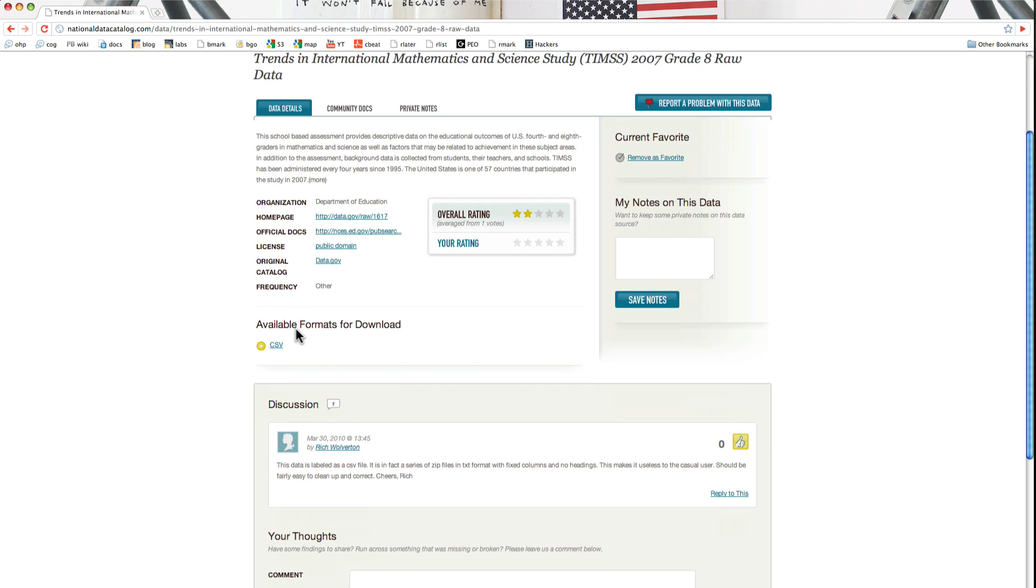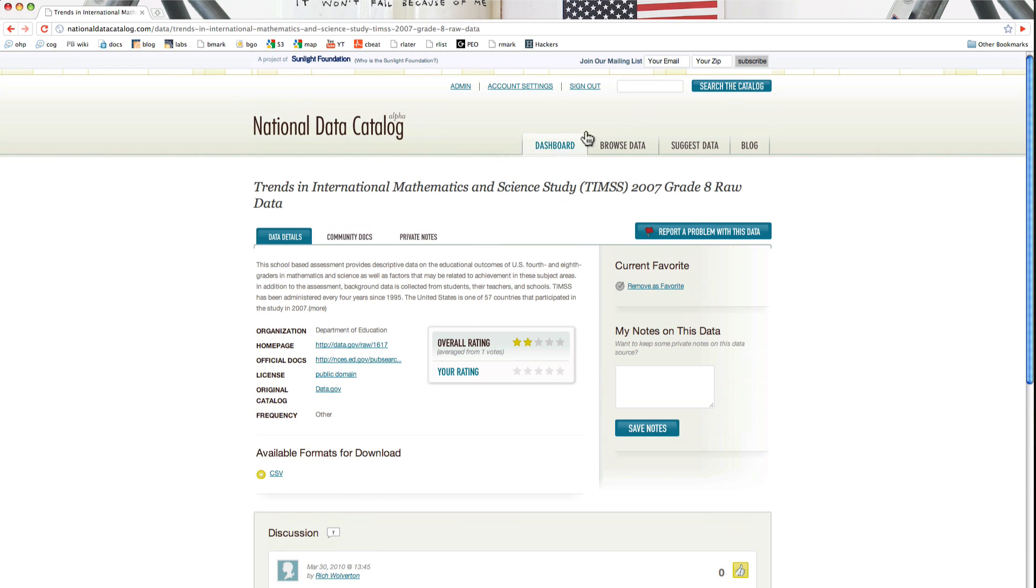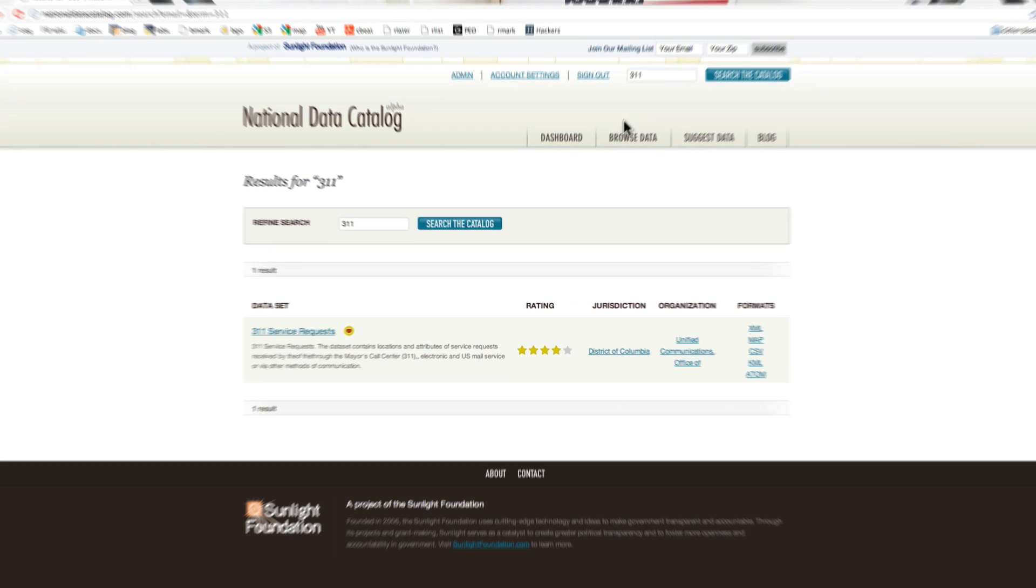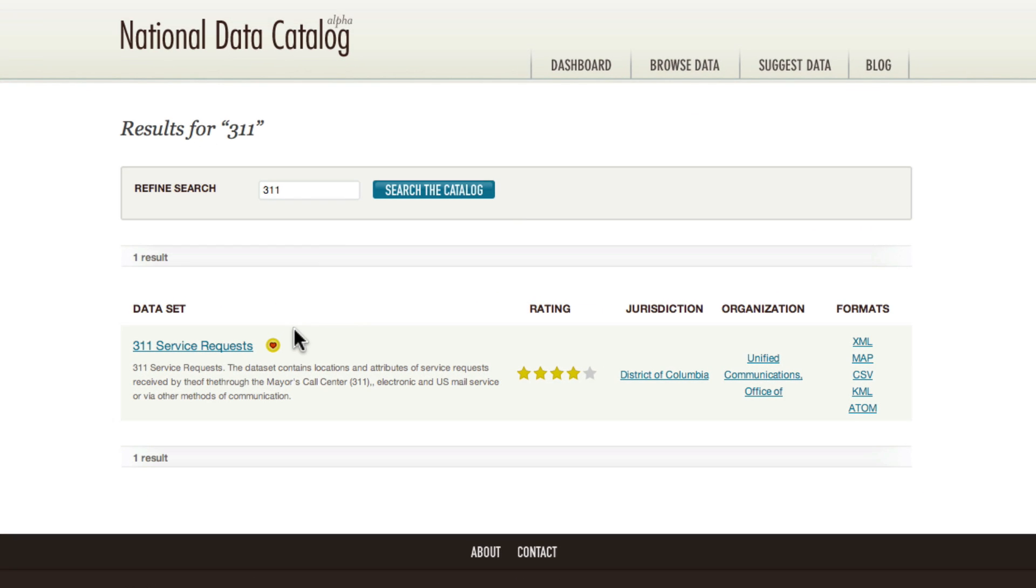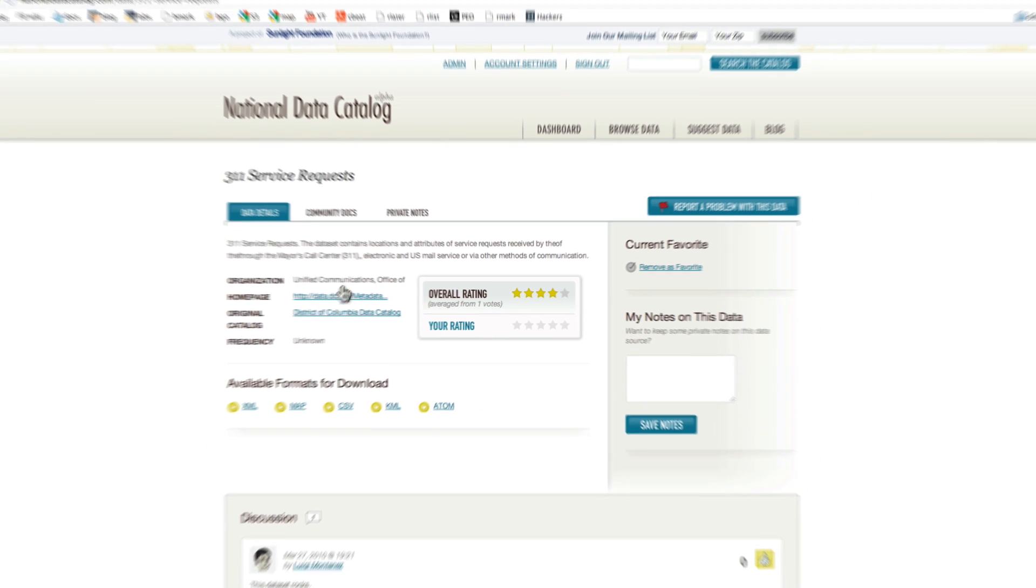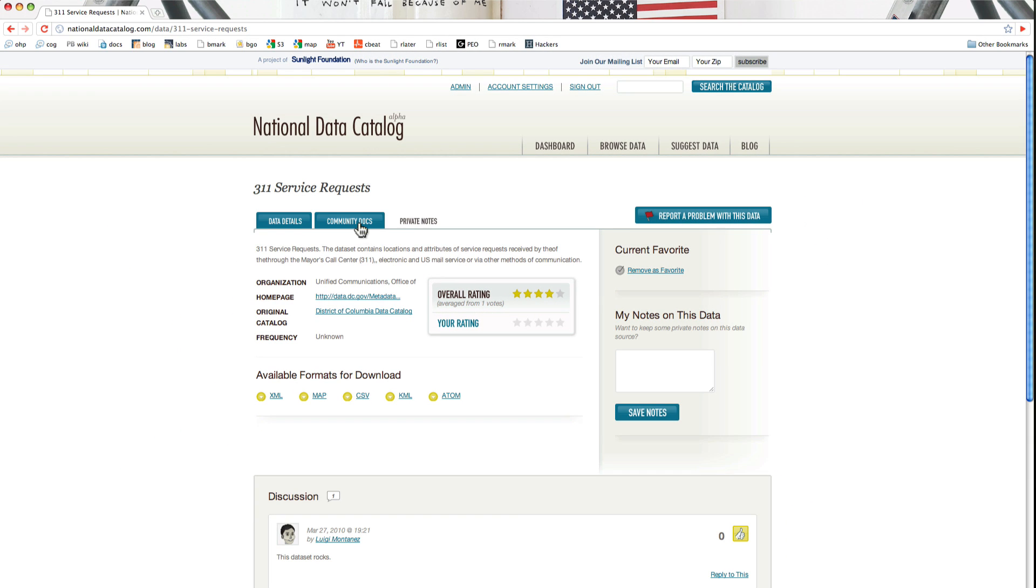Another way that the community can get involved is through community documentation. So the District of Columbia has a 311 service, and they make their service requests available publicly. So in this case, if you click on the community documentation tab...